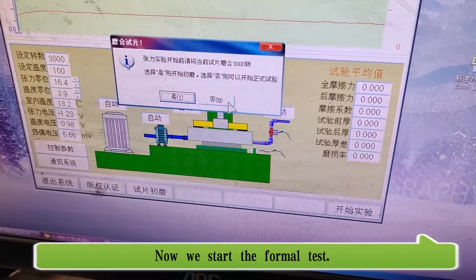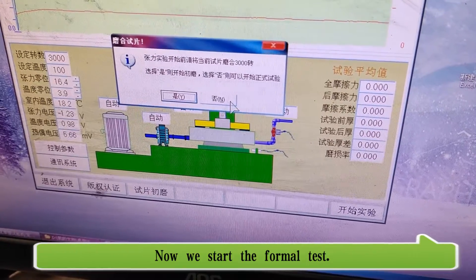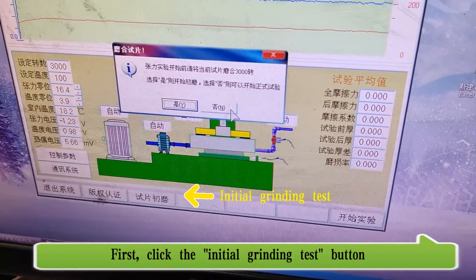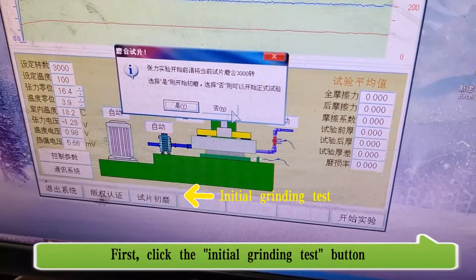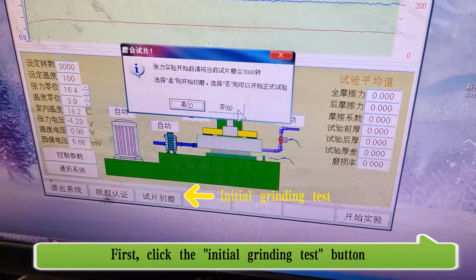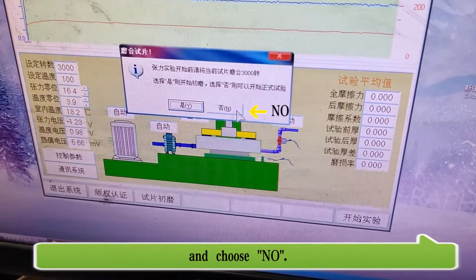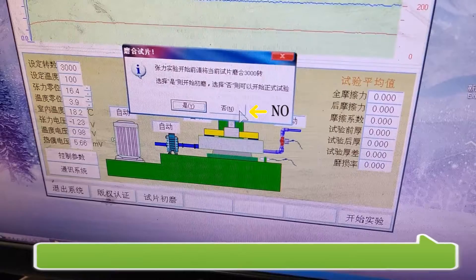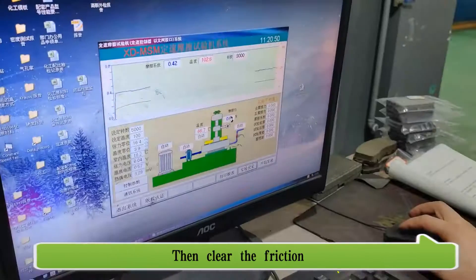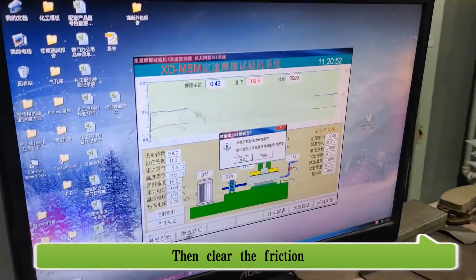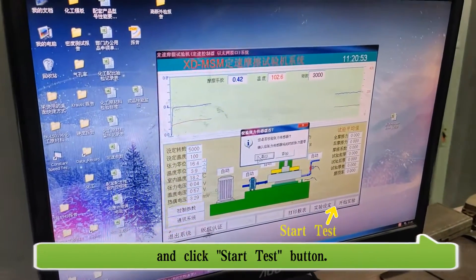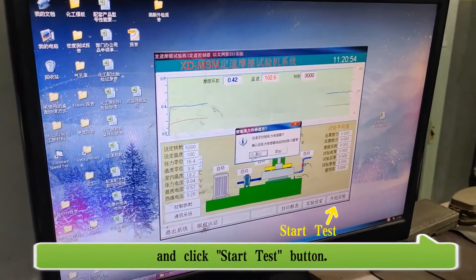Now we start the formal test. First, click the initial grinding test button and choose no. Then clear the friction and click the start test button.